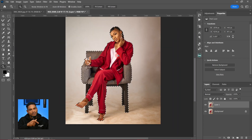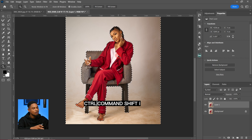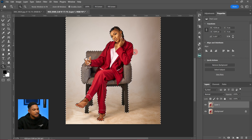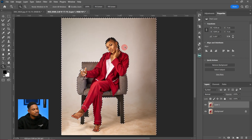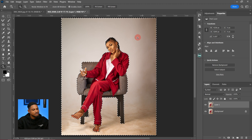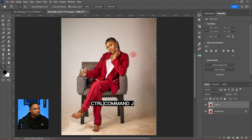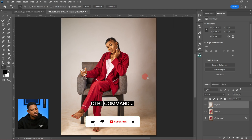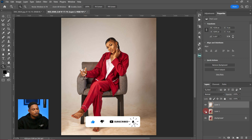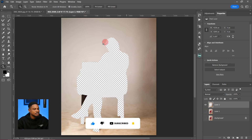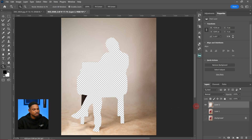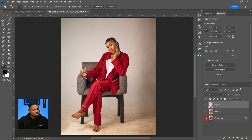After making the selection, I'm going to invert it by pressing Ctrl+Shift+I, or Command+Shift+I on Mac. After inverting, you can see the background is now selected. I'll press Ctrl+J and I've successfully cut the background out — if I turn off all layers you can see the subject is no longer in the background.